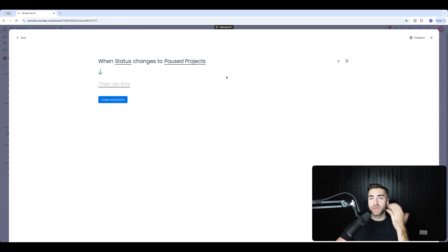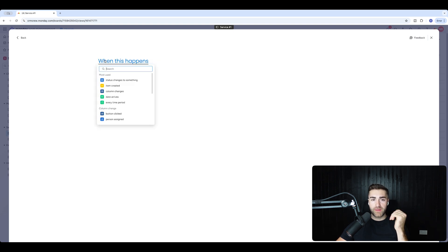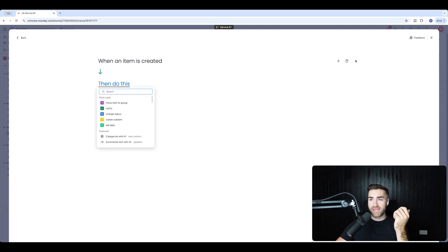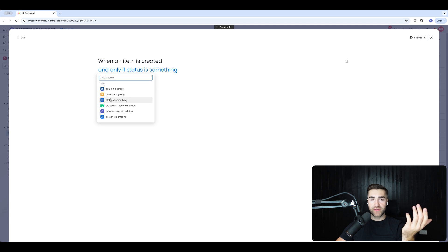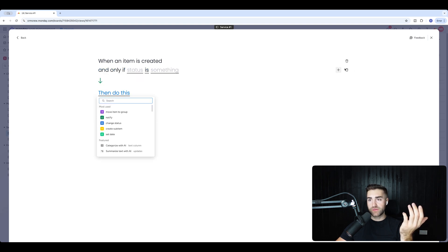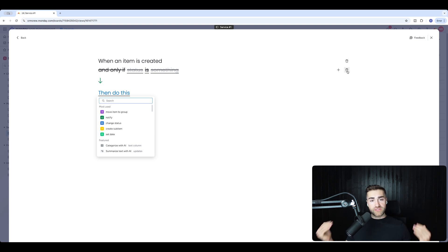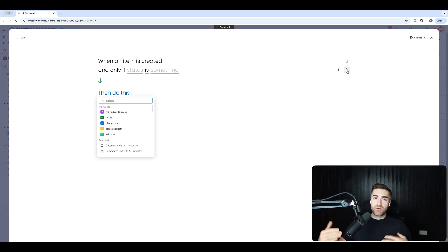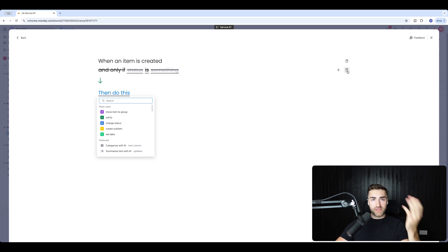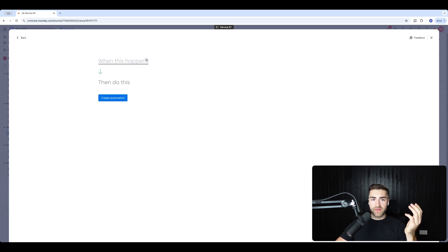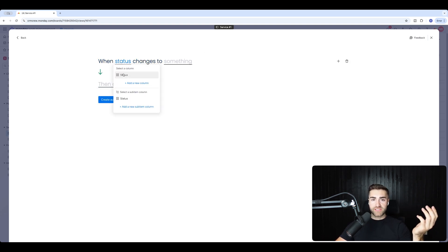Some people might use 'when item is created' with a filter — for example, only if status equals something. If all your services go onto one board, the sub items created might differ depending on the service you're offering. So you've got options there, but in this example I'm using when status changes to 'Pause Projects'.